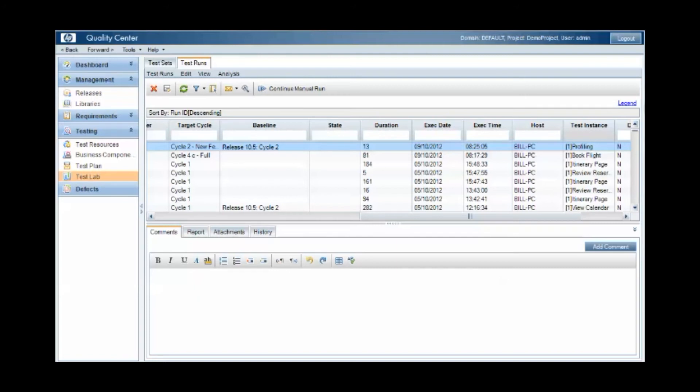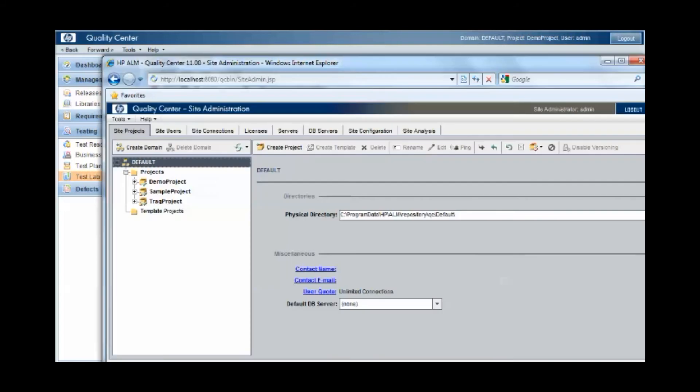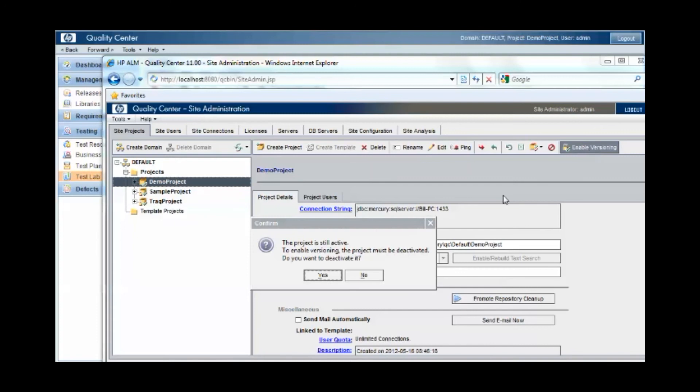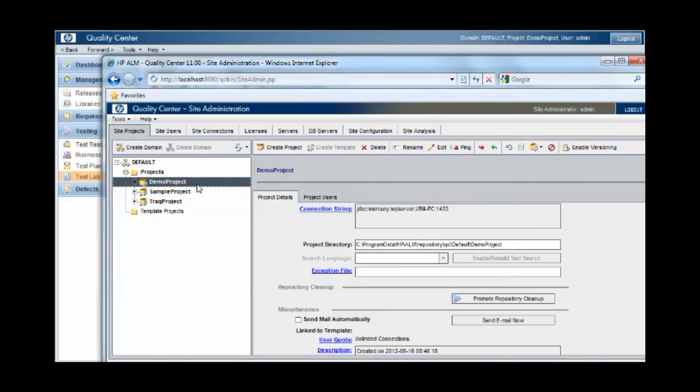So finally then, we want to take a look at the concept of versioning. Now, versioning within quality center is set up under the site administration area for specific projects. And when you select a project, you can tell from here whether versioning is enabled or not. This project does not have it enabled and I can click on the enable versioning to enable it for the project. Notice that I have to deactivate the project first though.